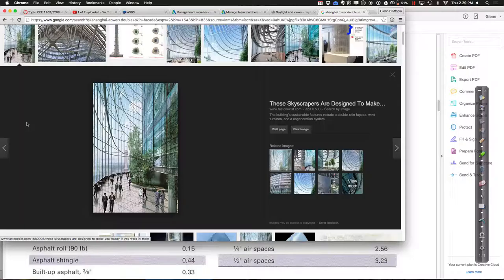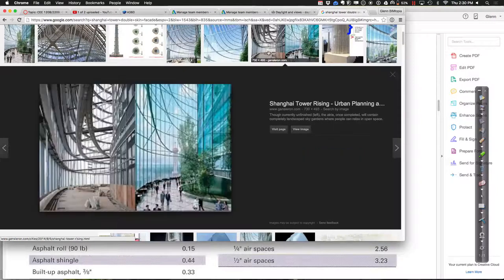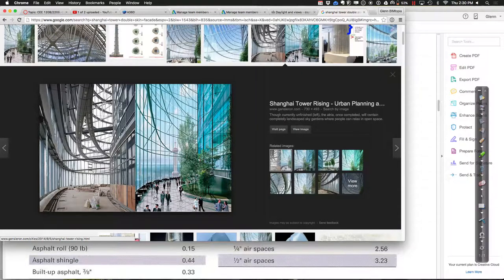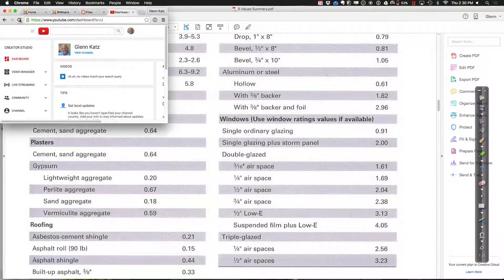In the Shanghai Tower, the space between the inner and outer skin is used productively as sky gardens with trees and amenities at intermediate levels. It's naturally ventilated with a slight gap in the panels, not fully sealed — so air comes through, but it's still better than wind whipping directly through. The thermal boundary is that inner wall. Double-skin facades are definitely something to consider as you think about building envelopes.